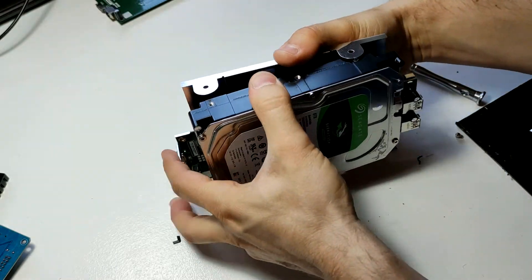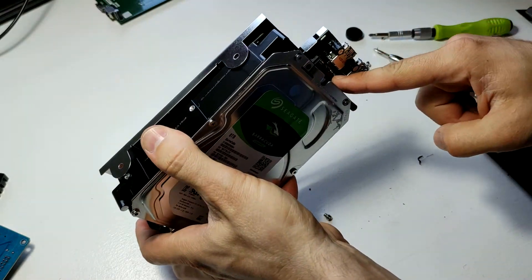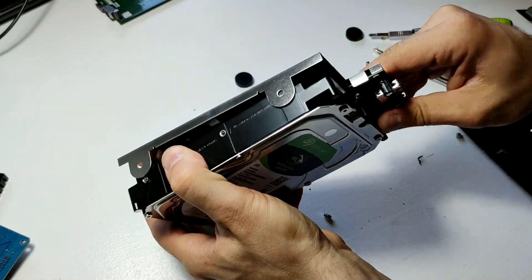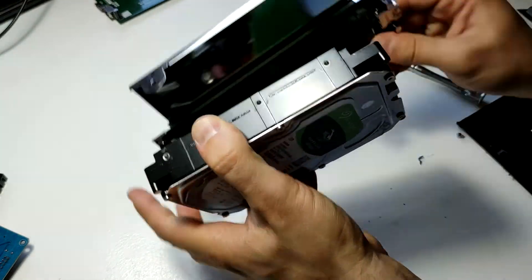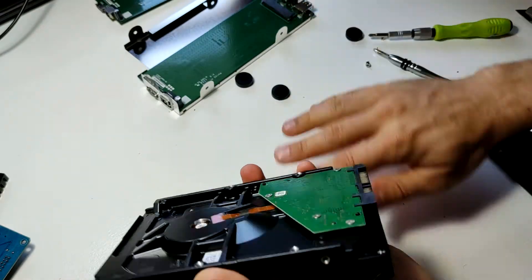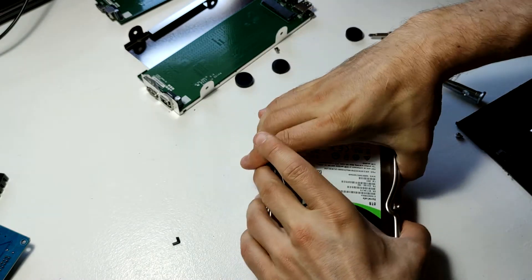And you just lift up and pull it out of the connector back here. And there we go. There's the drive.